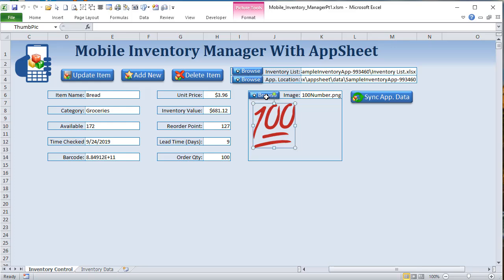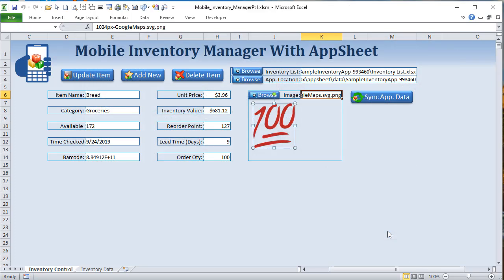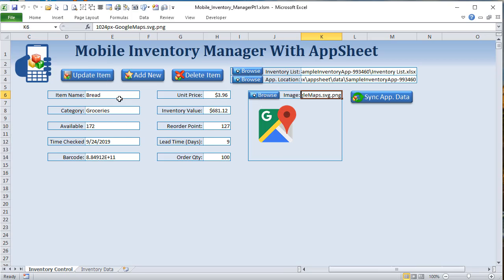Once we browse for a picture, we display it. So if we browse again and change it to a different icon, that macro gets displayed. When we click Update, it's going to update both the local and the remote database automatically. We know how we browse for these photos. Now let's go into some of the macros that run this application — how we update, how we add new.